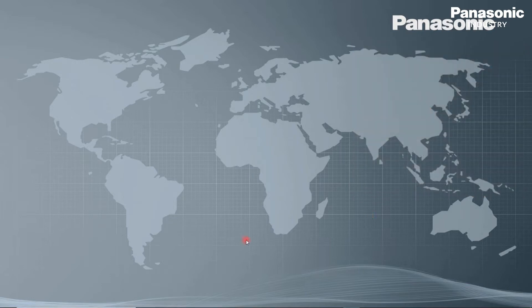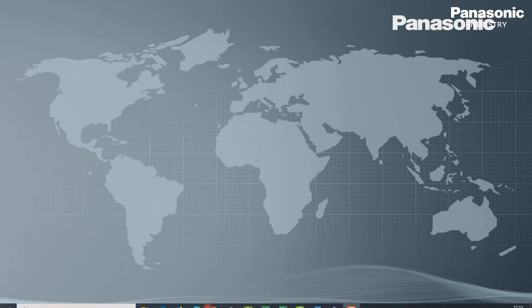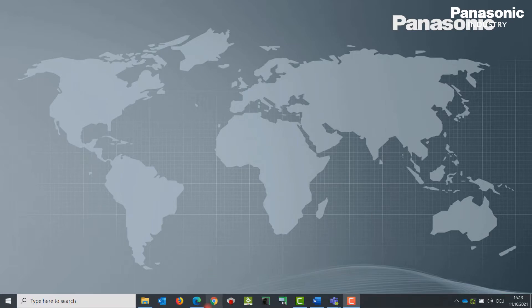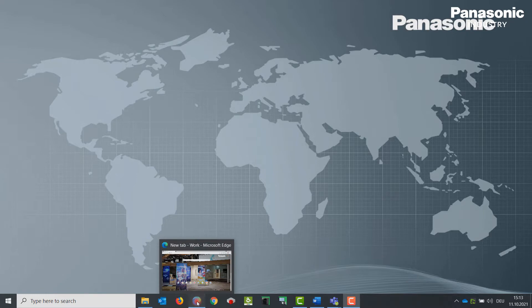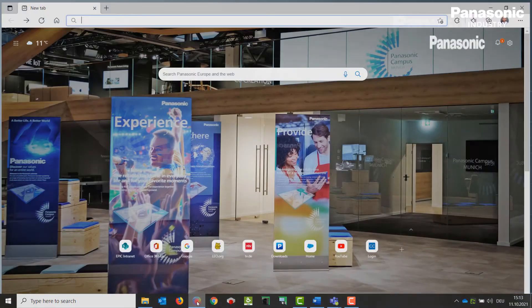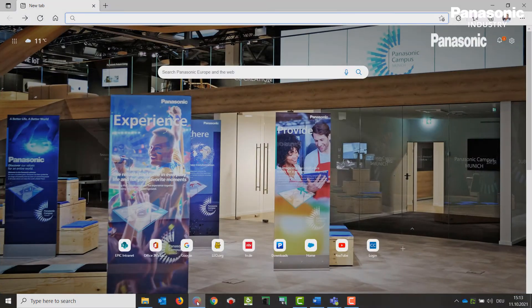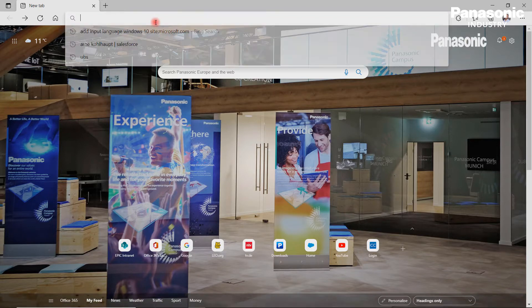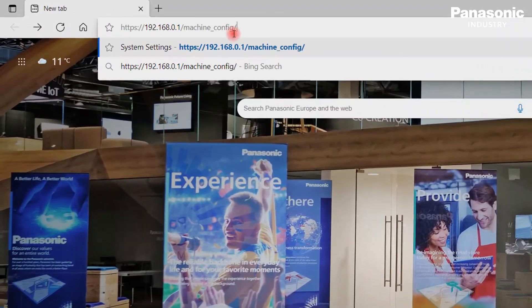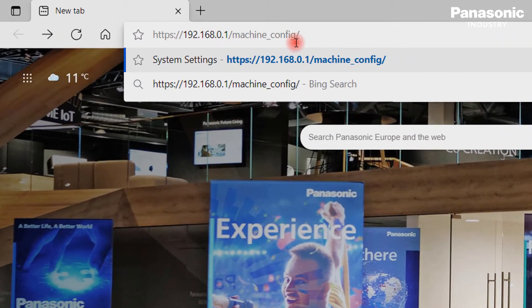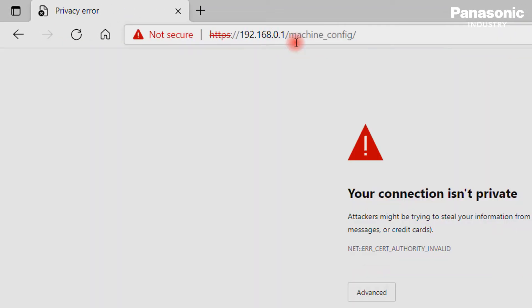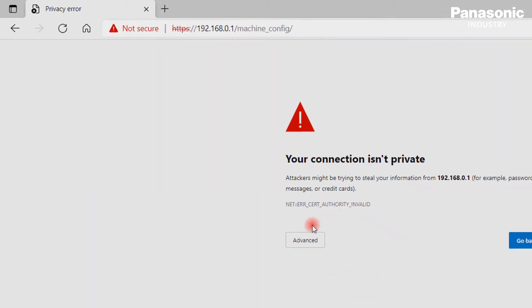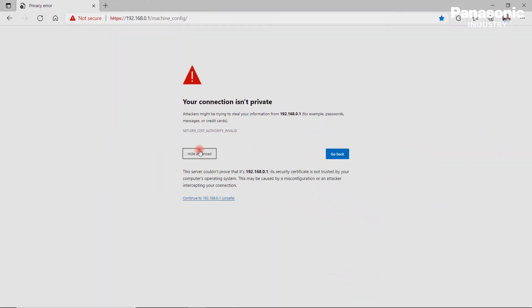The configuration settings for the FPI4C unit can simply be done by using an Internet browser. In our example, we open the Edge browser. By entering the link with the according IP address of the FPI4C, we have easy access to the configuration settings area.